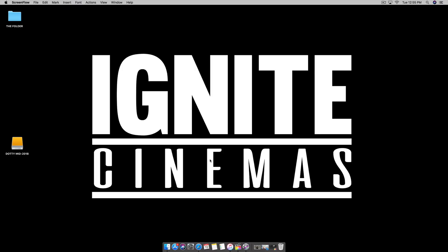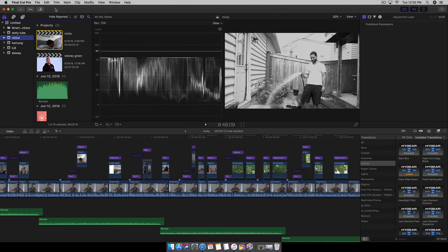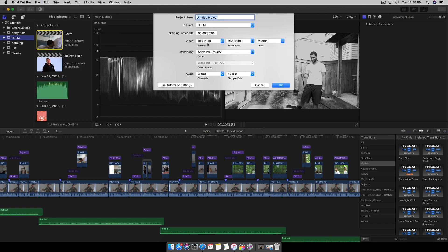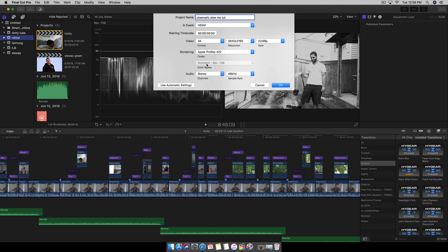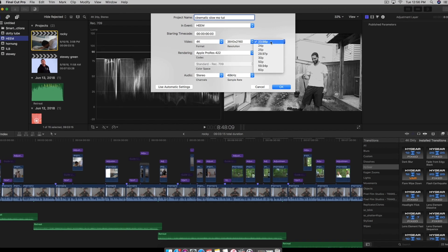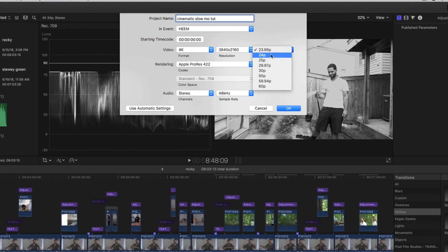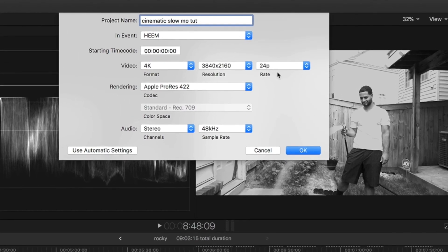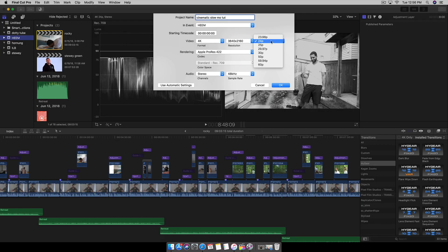Let's hop into Final Cut Pro X. We're going to launch the program — first things first, come up to a new project. I shot mine in 4K, but under the format, if you did 1080 that's cool, if you did 4K that's even cooler. For the frame rate, we're going to keep it at 23.98 or 24. I'll do 24 because I like even numbers. Don't go above that or it's going to look like trash — that's 'basura' in Spanish. So keep it at one or the other, since you shot your footage at 60 frames a second.